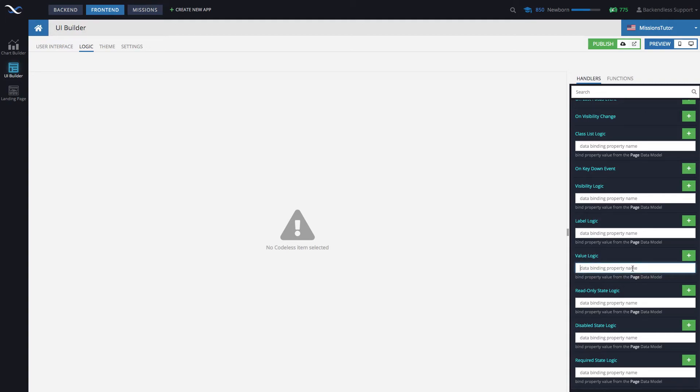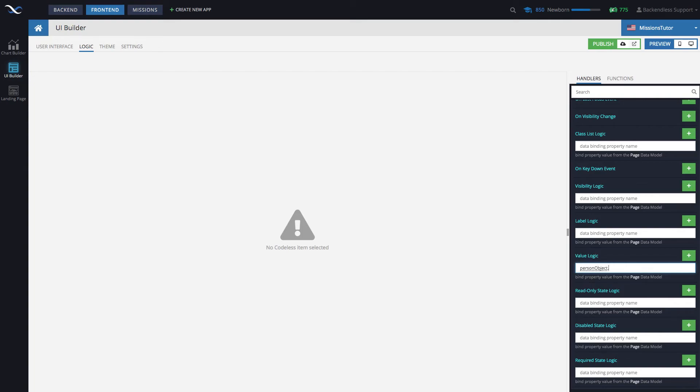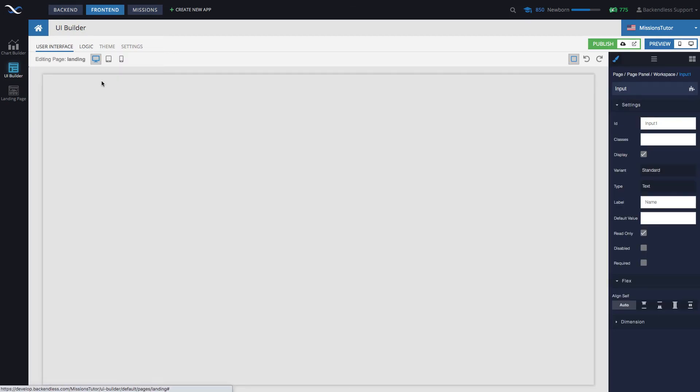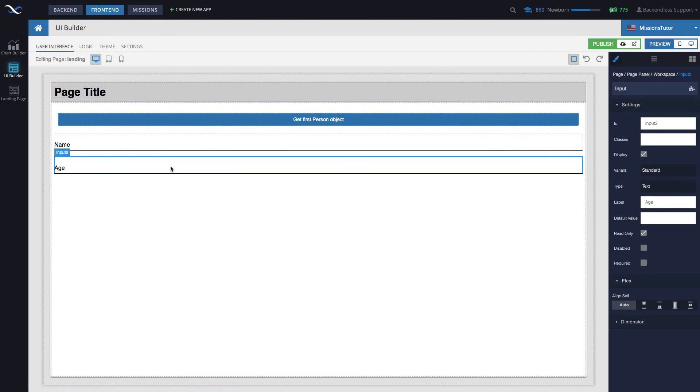This is going to be some magic here. Remember that we put it into the shared storage with a value person object. And also, we know that there is a column called name in the person table. So, what we can do is we can just bind to that name property. You can see right here. And likewise, we will do the same thing with the age input.